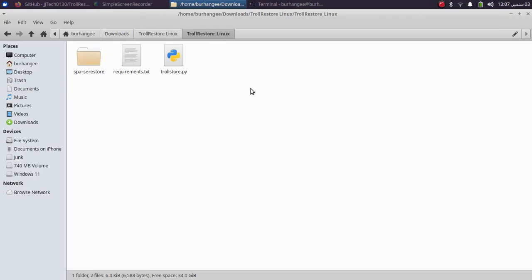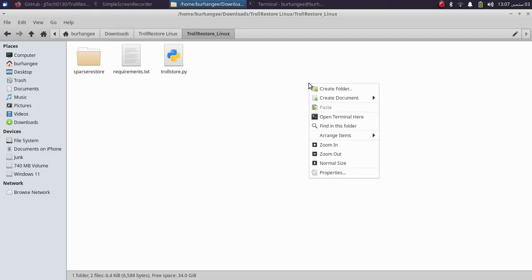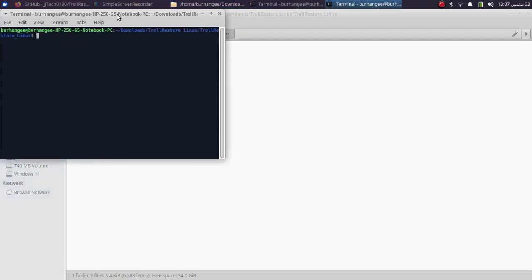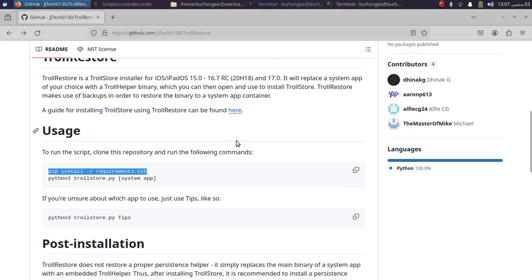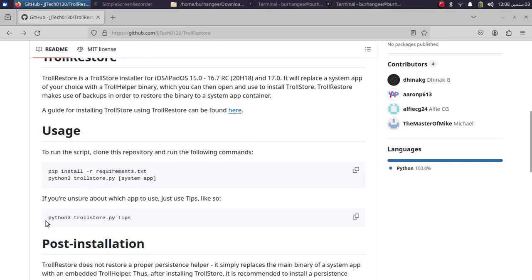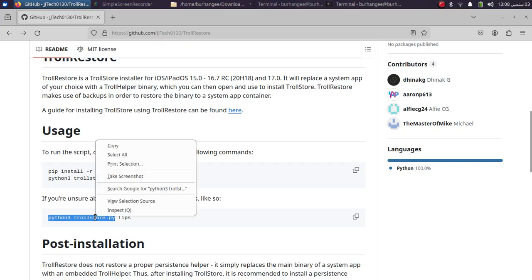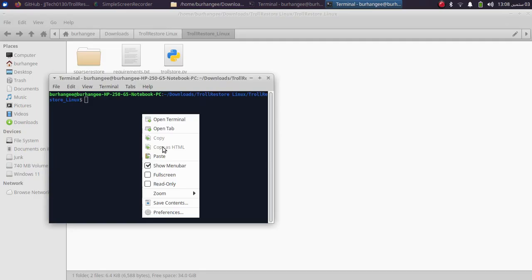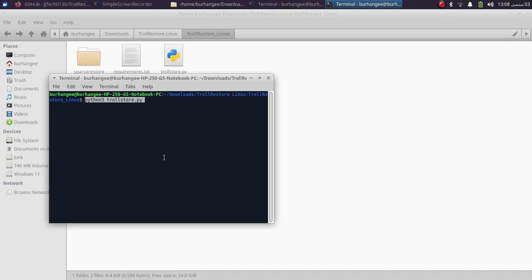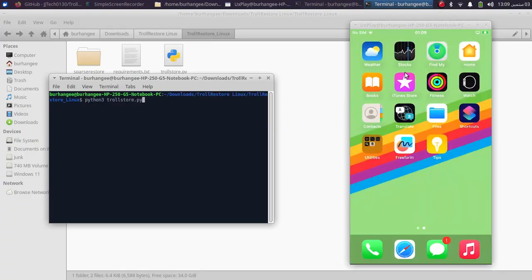Then go to the official GitHub page for TrollRestore and you will find this command here which you can run. I will run python3 trollstore.py. I will copy it, paste it here, and I will simply connect my supported device via USB.